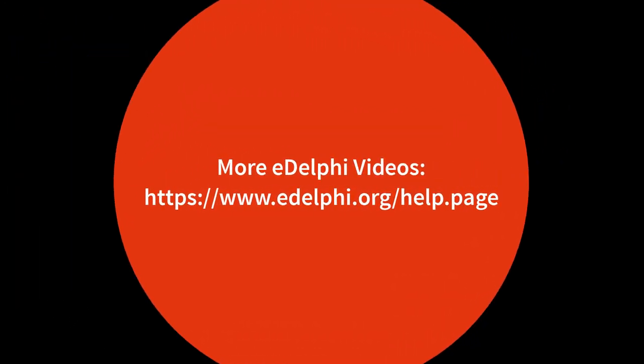At the bottom of the page, you define if the question is visible for panelists. Remember to save your query.